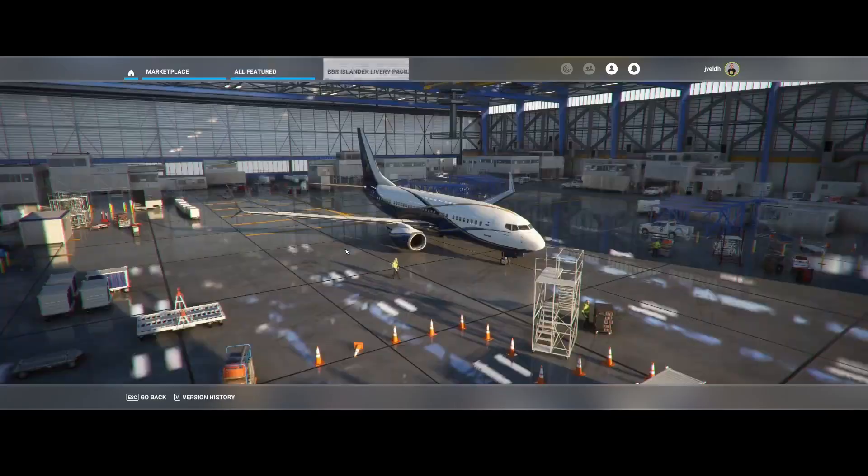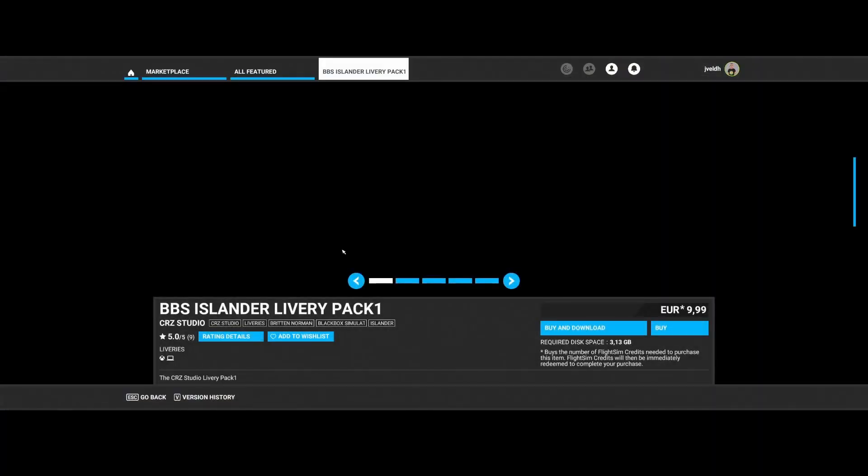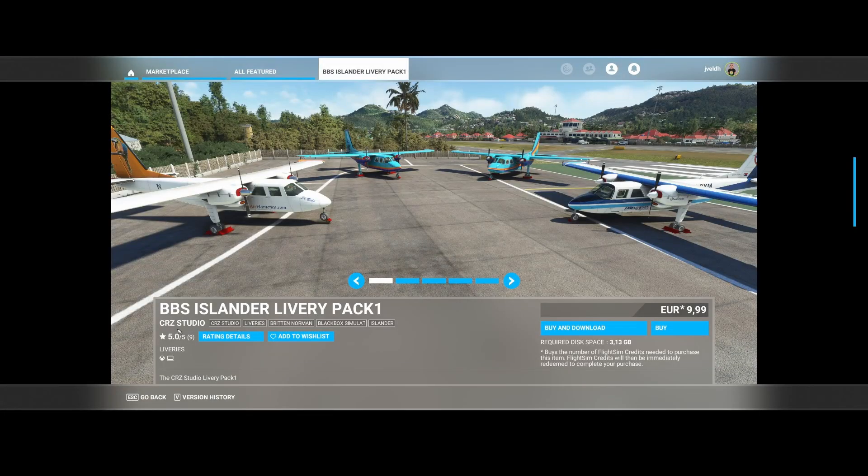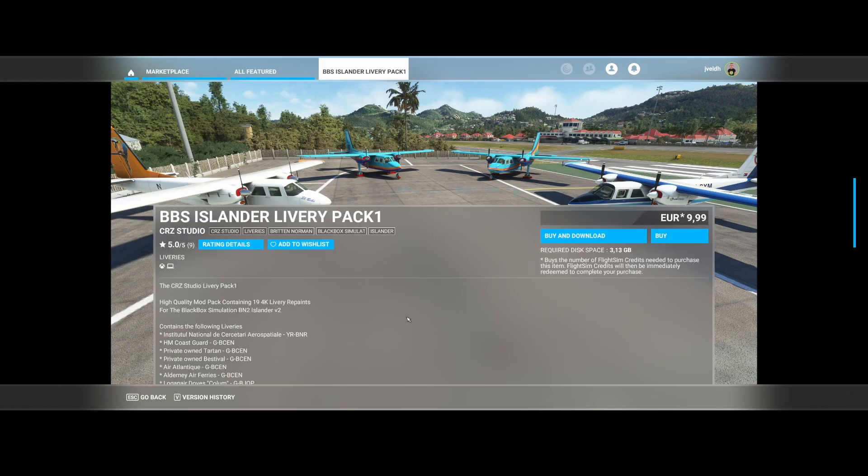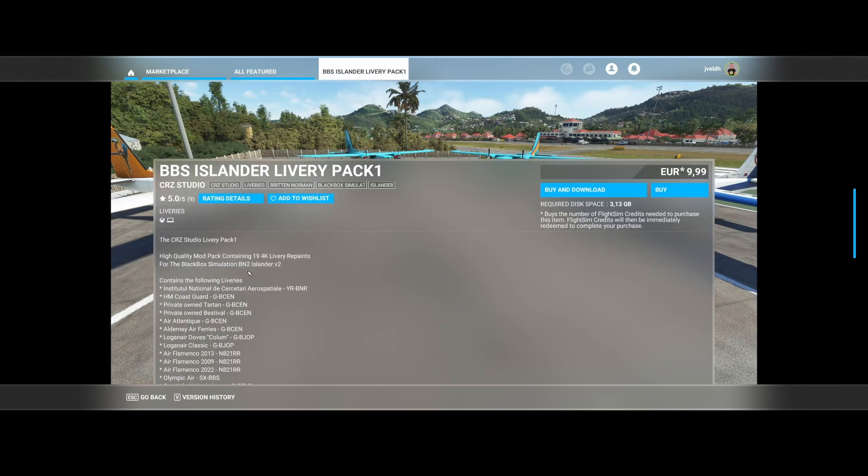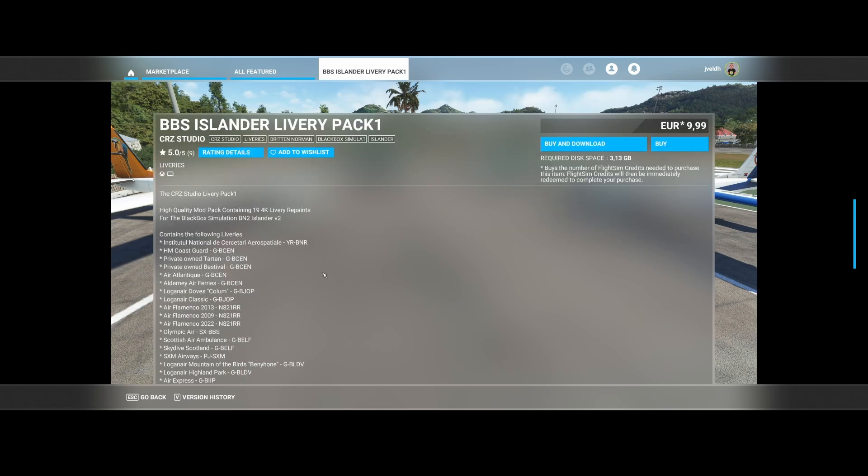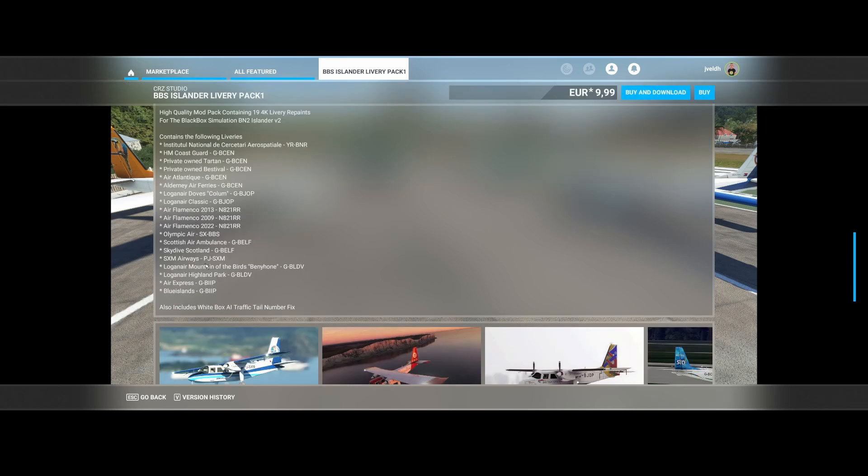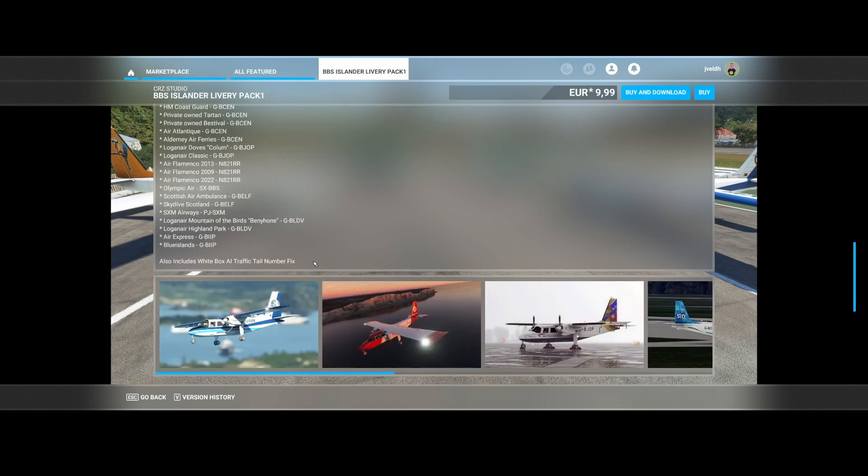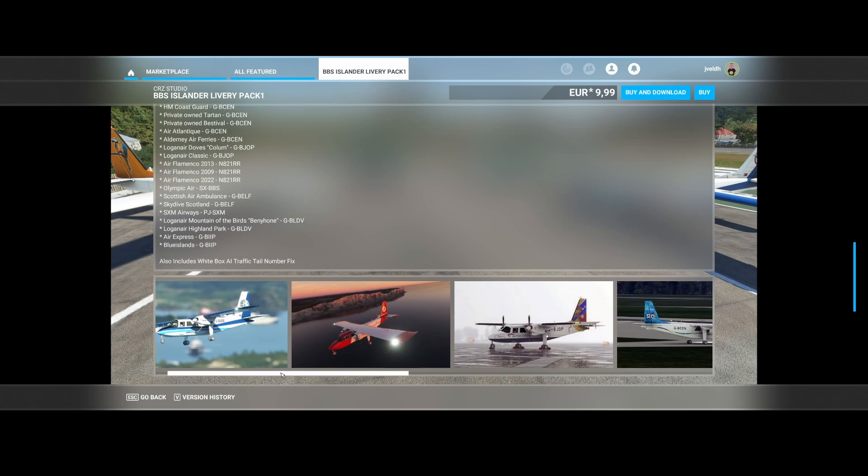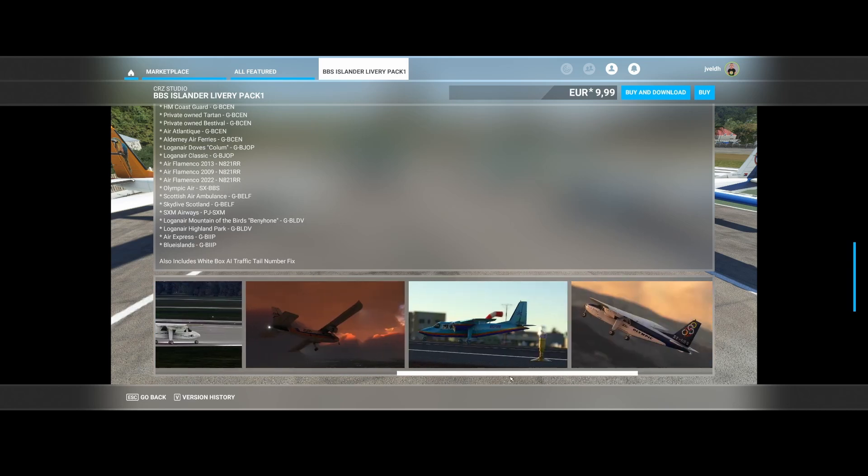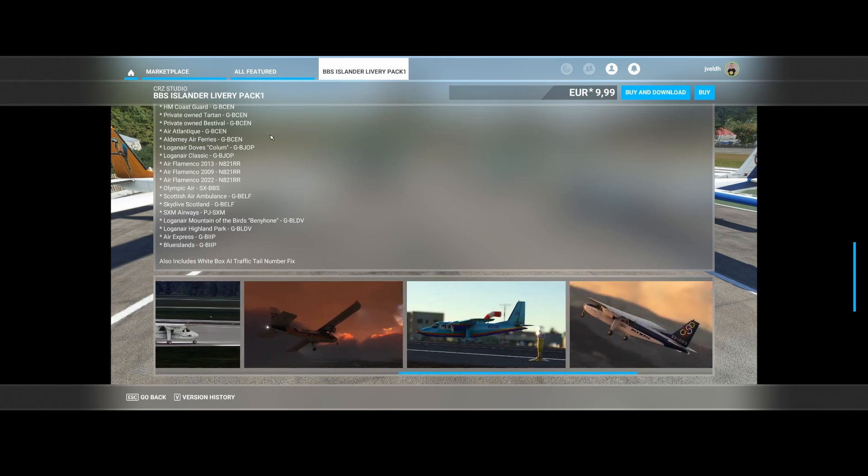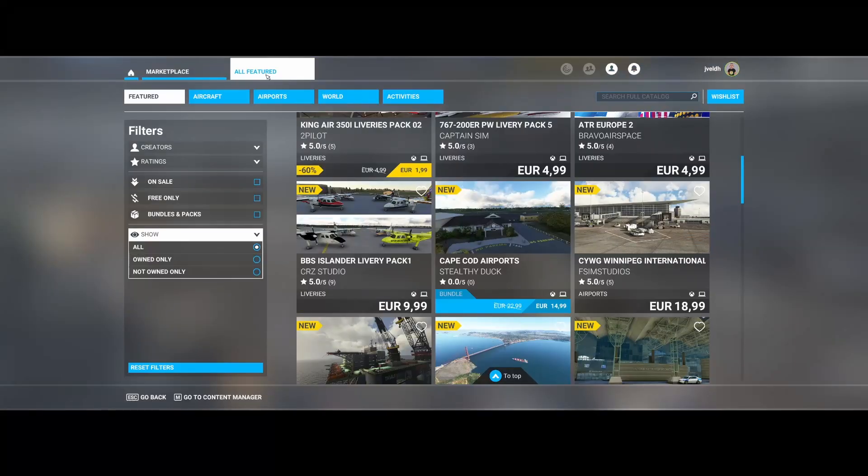Scrolling down the list, we find CRZ Studio, the BBS Islander livery pack number one. This doesn't include the aircraft. So you need to have the Black Box Simulation BN-2 Islander V2. And these are the liveries included: HM Coastguard, as well as Air Flamingo, the Scottish Air Ambulance and other things. So if you love flying aircraft but are simply looking for some more liveries, then consider this one.